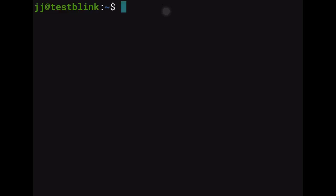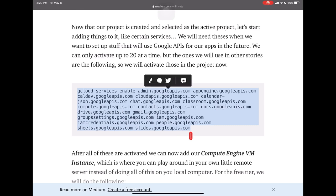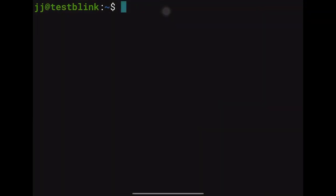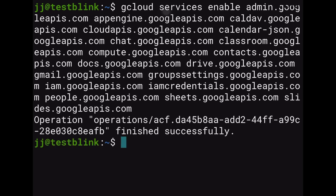Now we'll enable all our APIs. Go back to the article, copy the gcloud API enable commands, paste them into Blink with Command+V, and press Enter. Let that run.